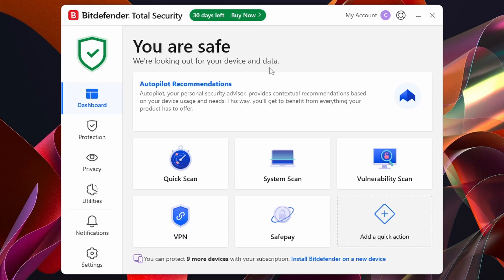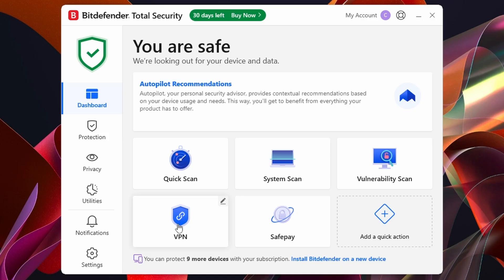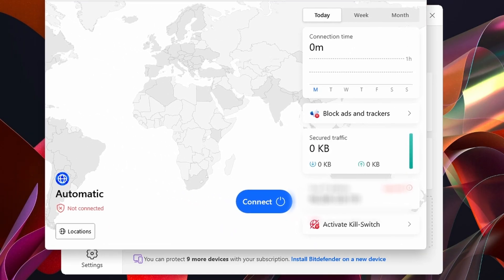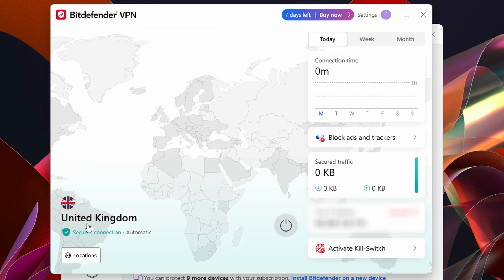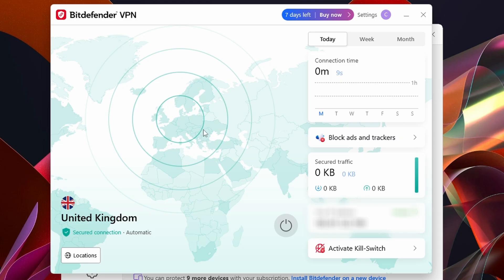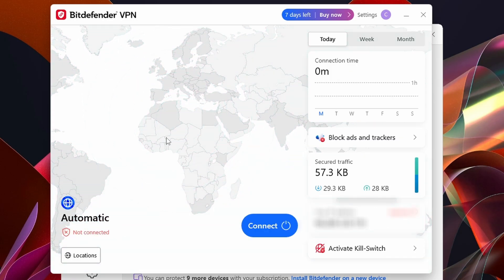Bitdefender is available for Mac, iOS, Android, and Windows — I'm using it on Windows 11. There's also a VPN that automatically downloads when you install Bitdefender. You can access it directly inside Bitdefender by clicking into it. This loads a separate VPN page — I've got 7 days left on the VPN trial. You can click Connect to automatically connect; it's connecting me to the United Kingdom. You can turn the VPN off again with the toggle button.